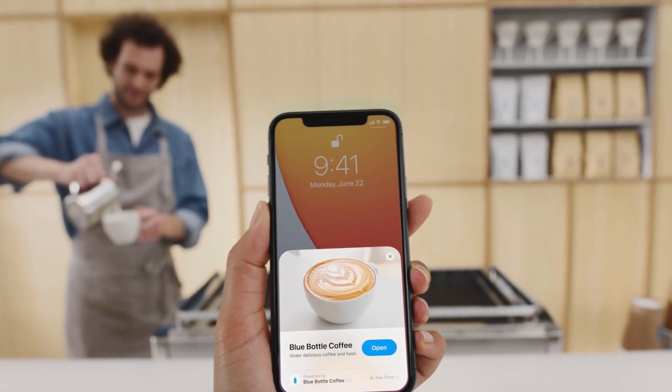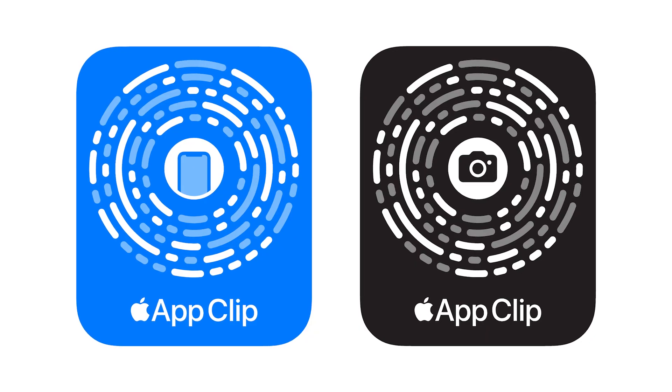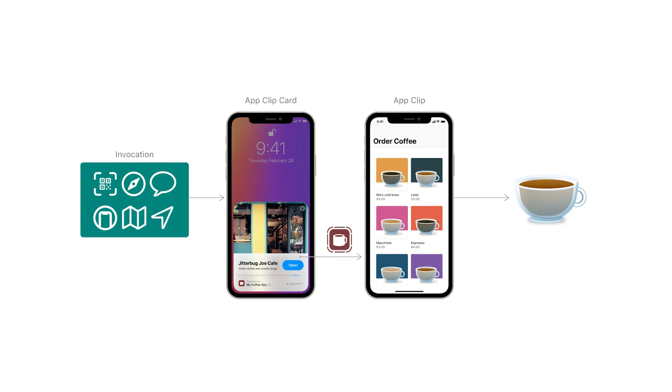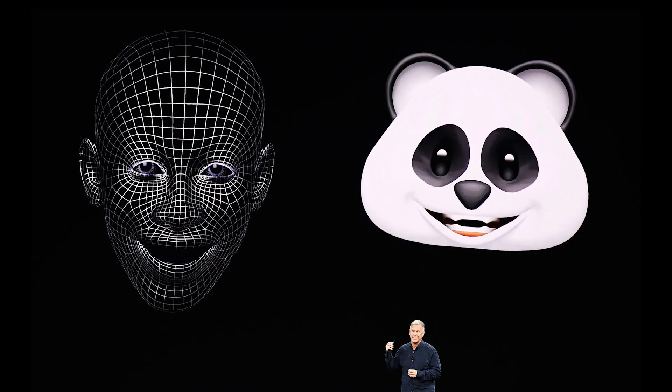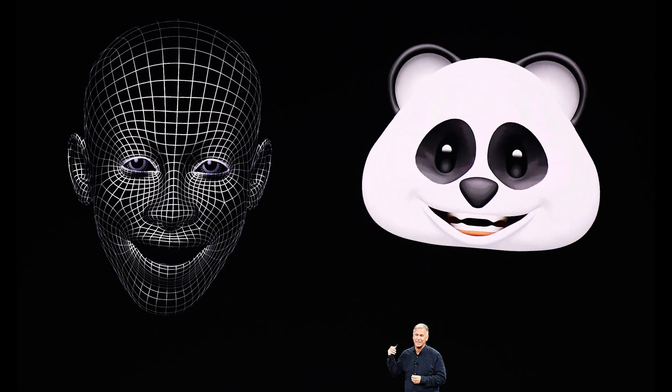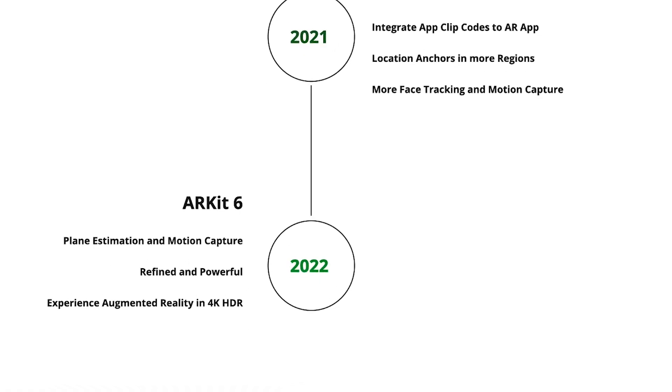There is an application that will download the application. With ARKit 5, there is an app clip that will allow downloading the application. This is the ARKit 5 version — the first time we released this data series.